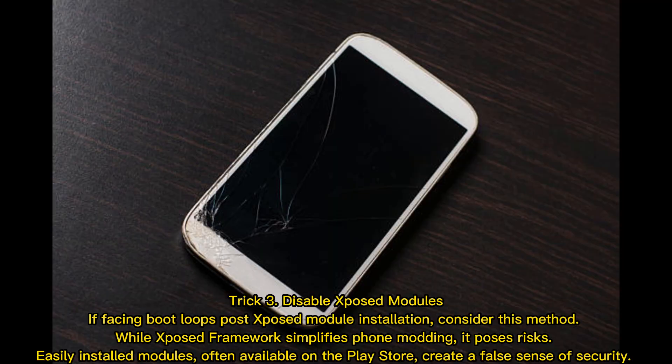Trick 3: Disable Xposed modules. If facing boot loops after Xposed module installation, consider this method. Whilst the Xposed framework simplifies phone modding, it poses risks. Easily installed modules, often available on the Play Store, can create a false sense of security.